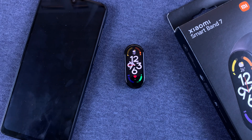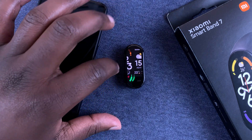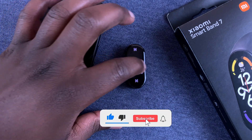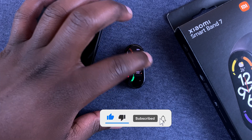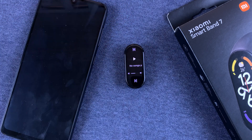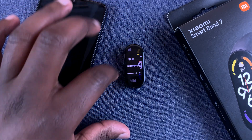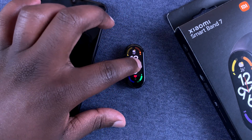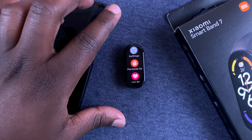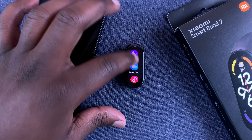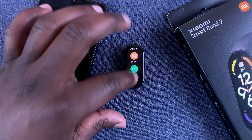What's up guys, in today's tech tip I'll be showing you how to customize the shortcuts on your Xiaomi Smart Band 7. Now we all know that the menu is accessed by swiping up, and you have all these items that you can choose from.